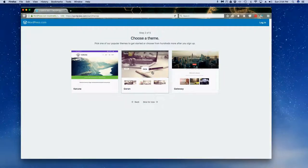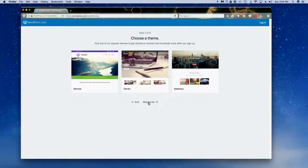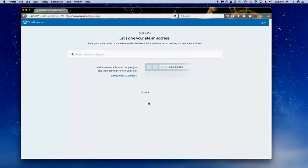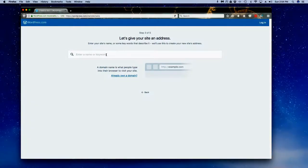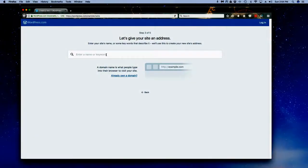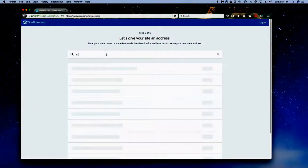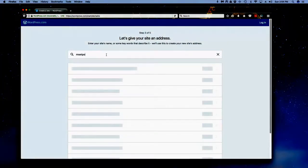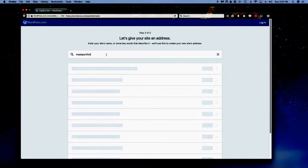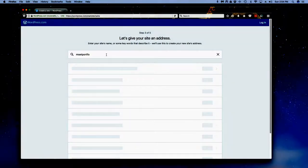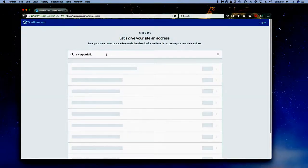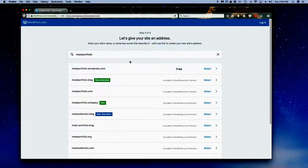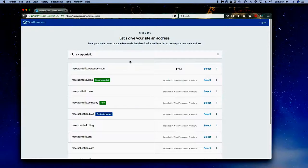When you are giving yourself an address, don't worry too much about it reflecting your name or being perfect, because later on we're going to be directing you to purchase a domain and you can redirect to this particular site. You do want it to be something reflective of you.